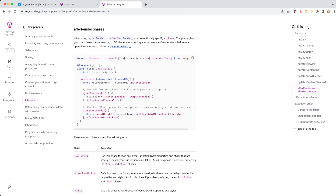If you look at the documentation for afterRender and afterNextRender, you will understand that they are called after a phase. As you can see on screen, they are called inside the constructor. They are used for manipulating the style of a native element — something which is available inside your DOM. We usually read the DOM in Angular using ElementRef and Renderer2.